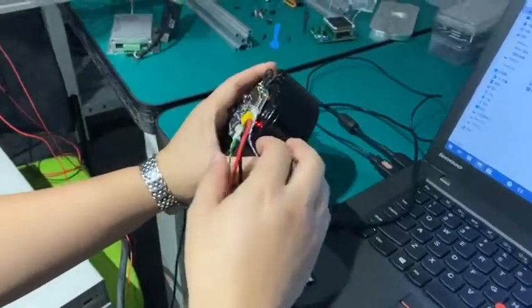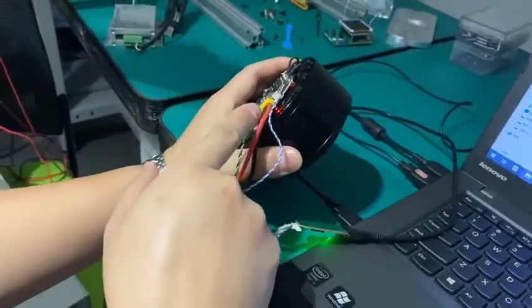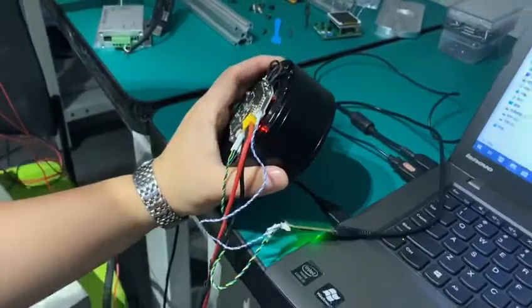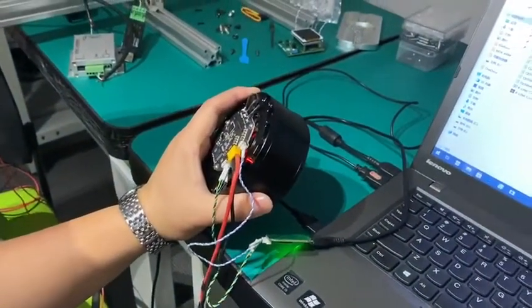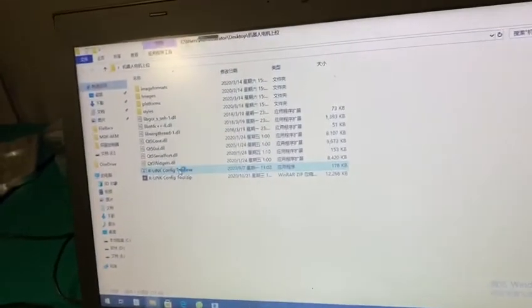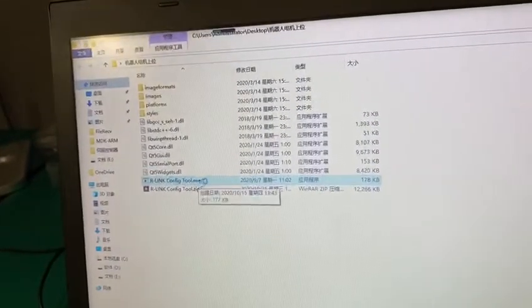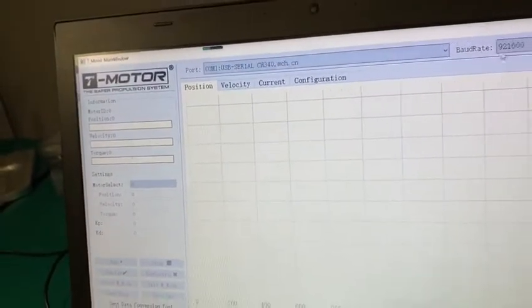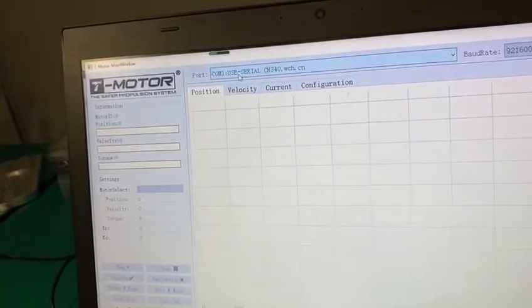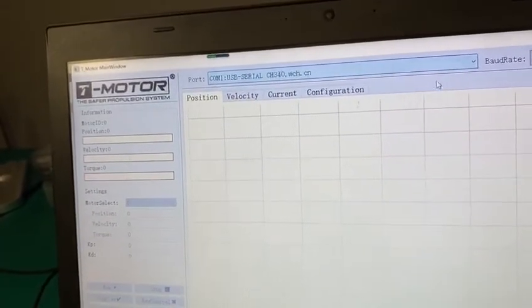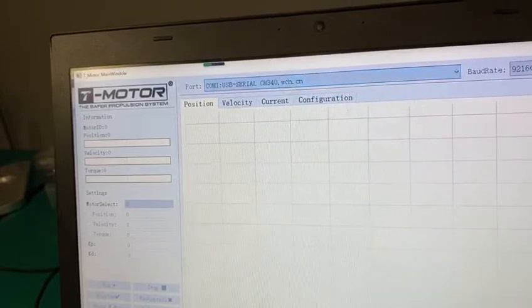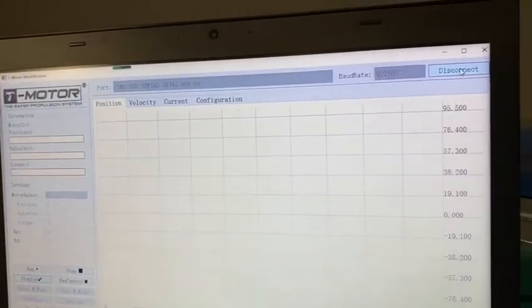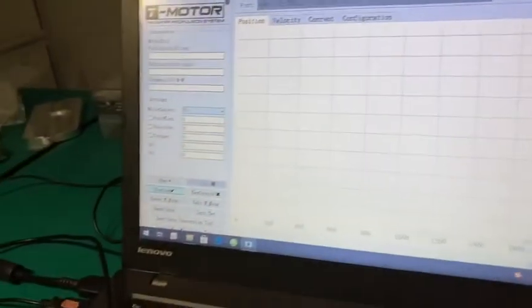When you turn on the power, it will show a red light. Then you can click the software on the computer, the R-Link configuration tool, and select the COM USB to serial port here like this and connect.